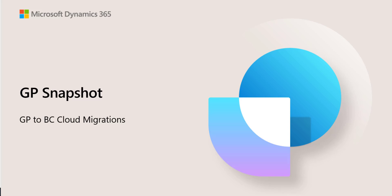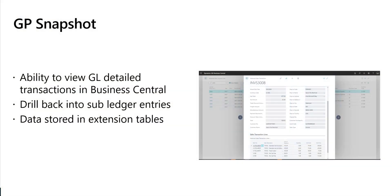In this video, we're going to look at the GP Snapshot feature that's part of the GP Cloud Migration tool. The GP Snapshot allows you to bring over transactional information from GP into Business Central and extension tables.